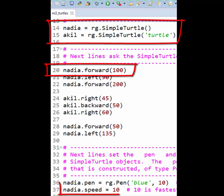Third, lines like this show you how to ask an object, here Nadia, to change the value of one of its instance variables, here speed, to a new value, here the number 10.